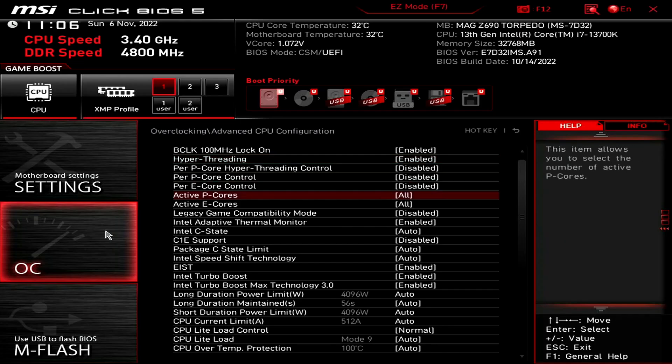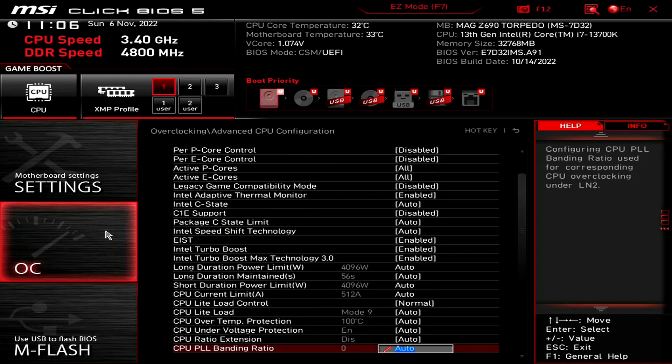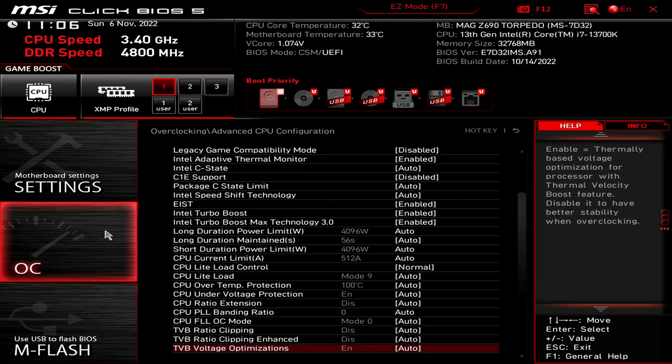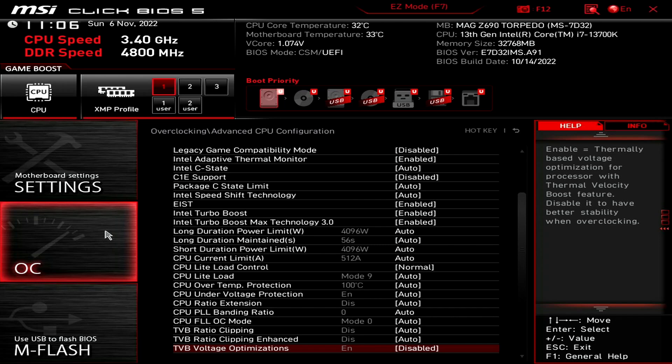Set TVB voltage optimizations to disabled. This prevents the CPU from automatically reducing their requested voltage based on its current temperature. This setting is great when relying on the default voltages and ratios, but may induce instability when manually tuning the voltage frequency curve.